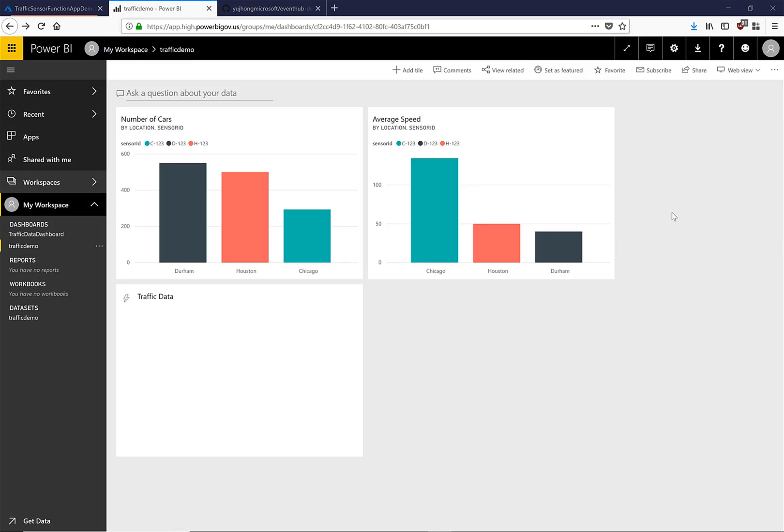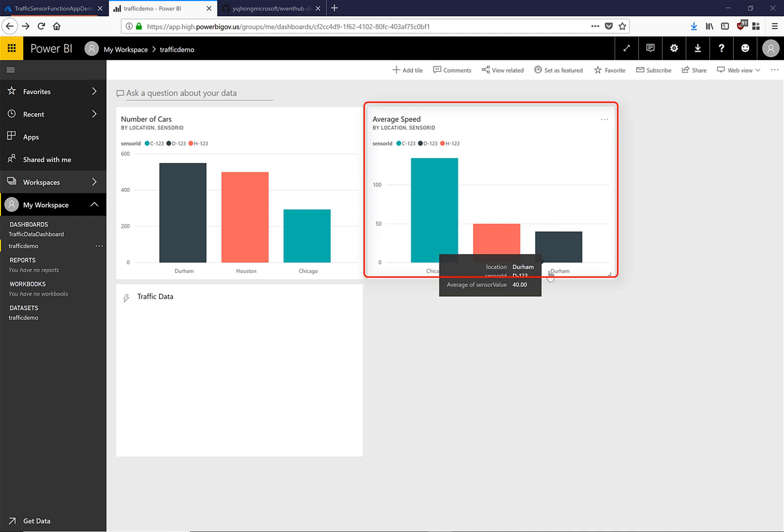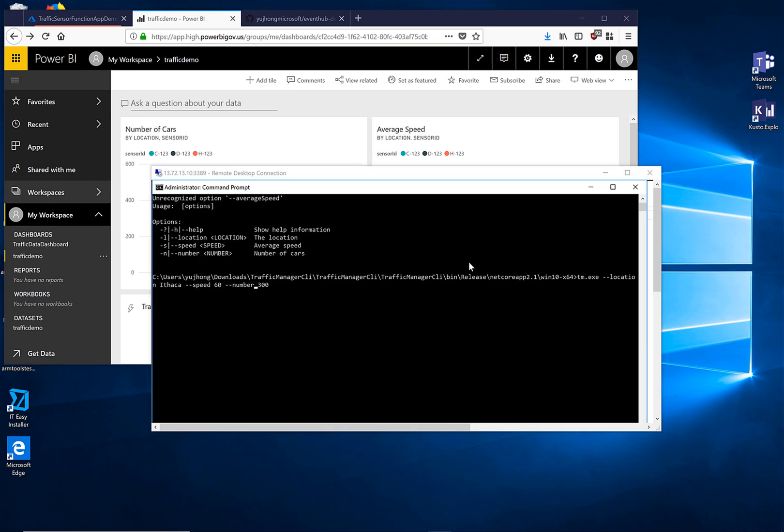When we go back to our dashboard we can see the number of cars visual that we have just created. I've also created this average speed visual which is just the same data filtered by average speed.